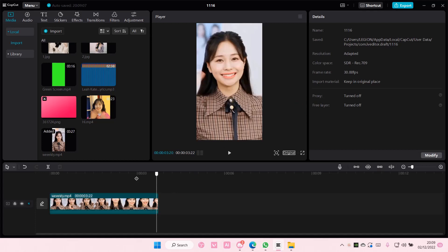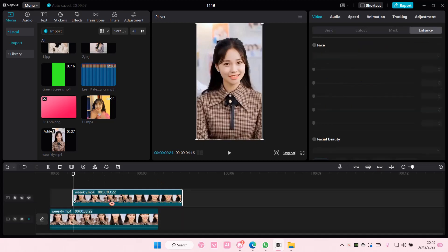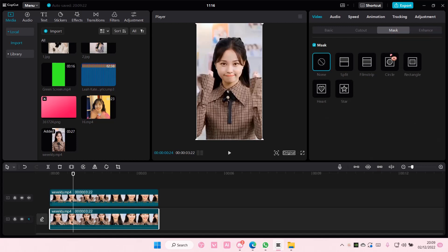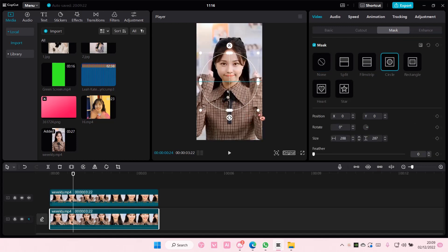You'll need a video and you're going to copy and paste that. On the first video, go to mask and select circle. You can choose whatever shape you want, but I like circle the best.